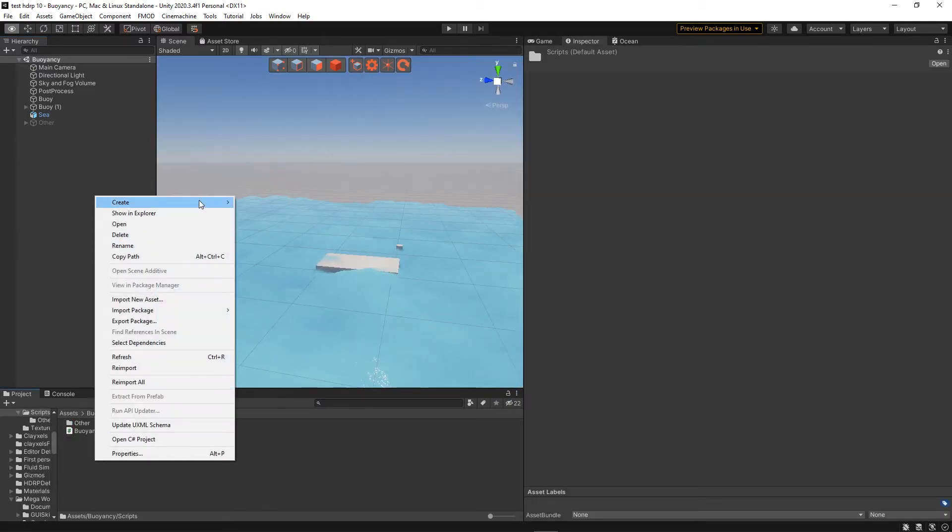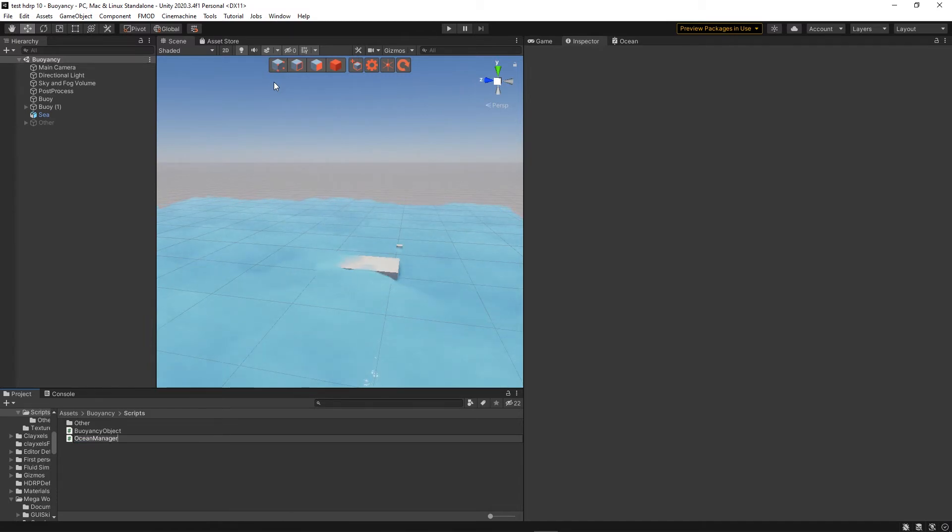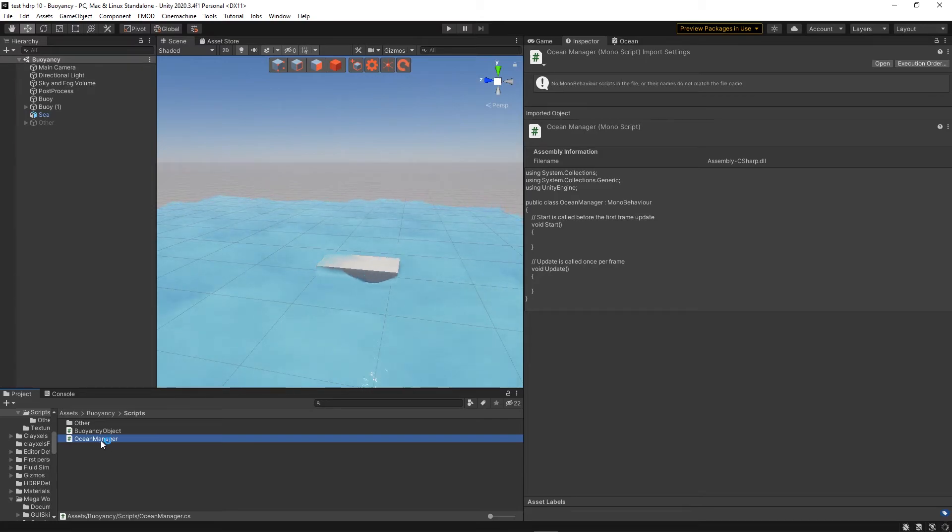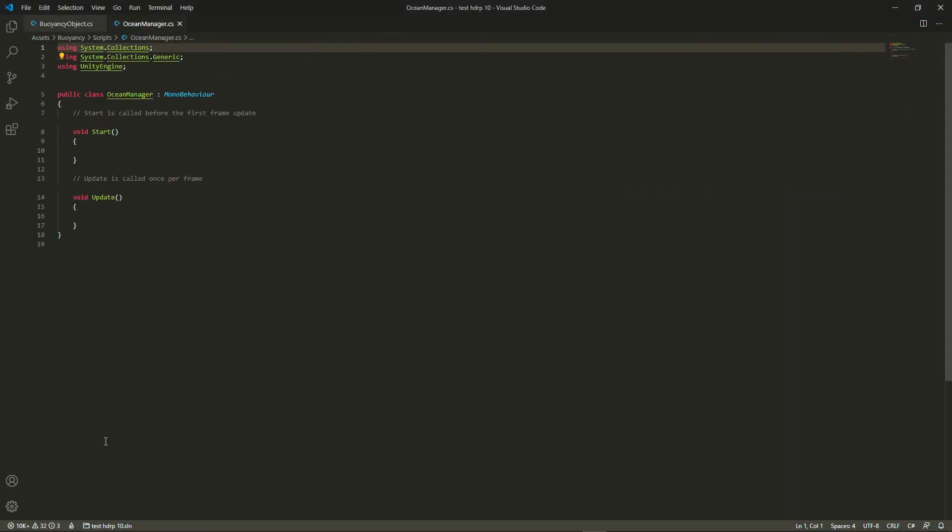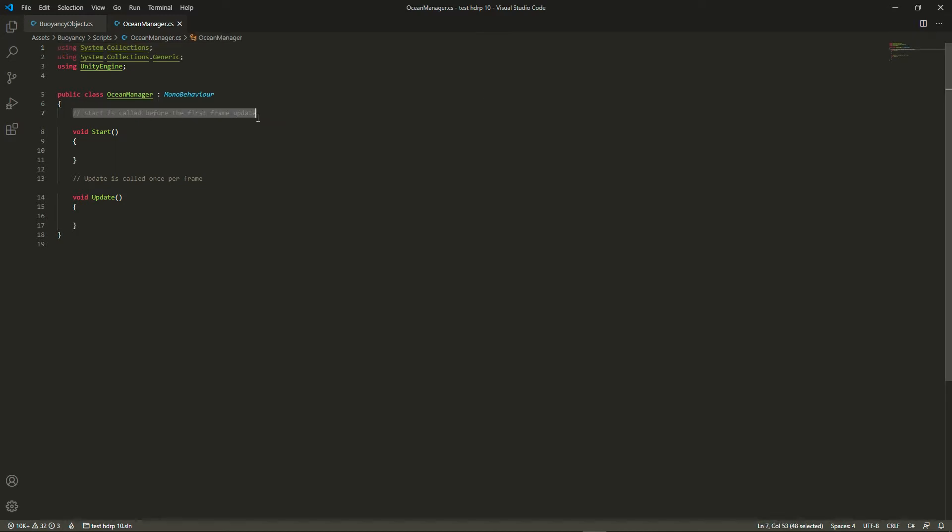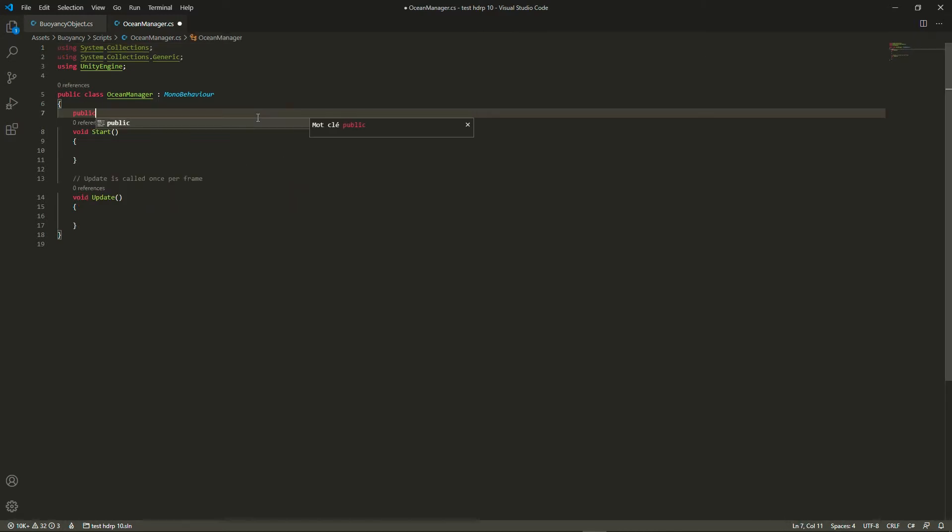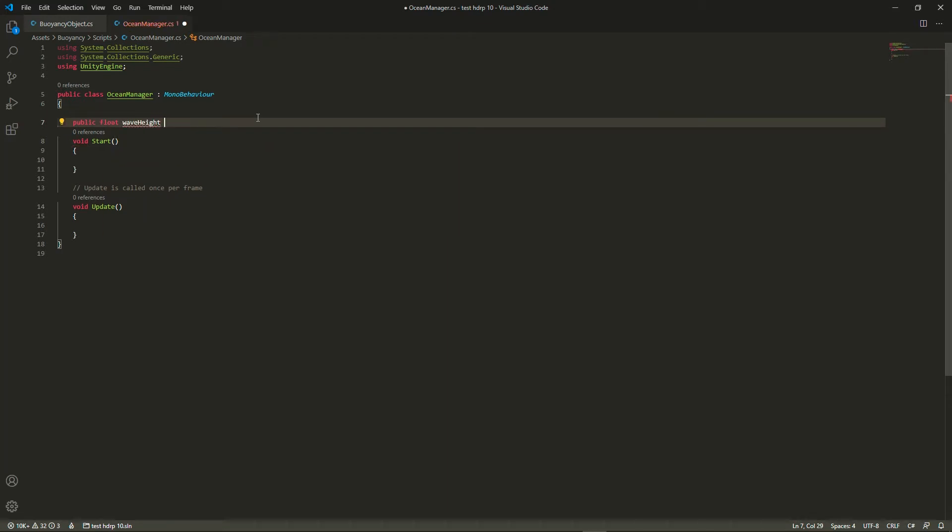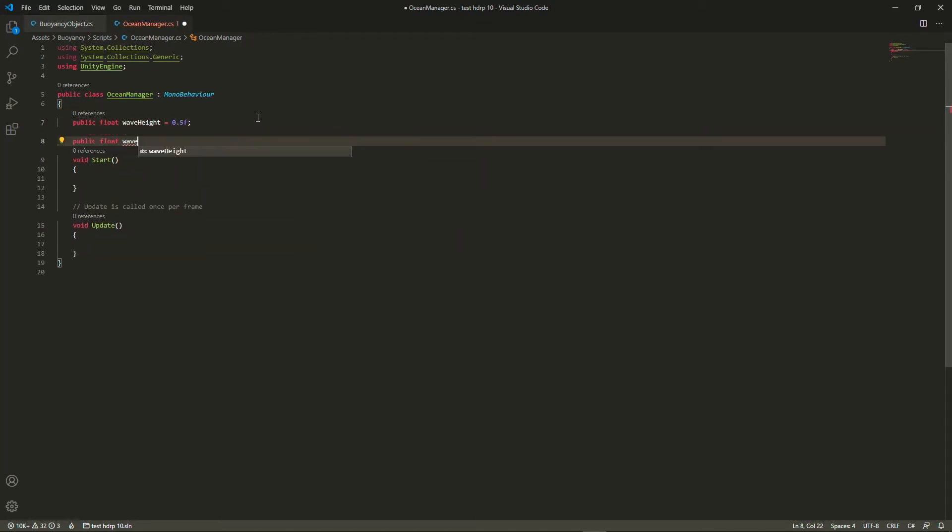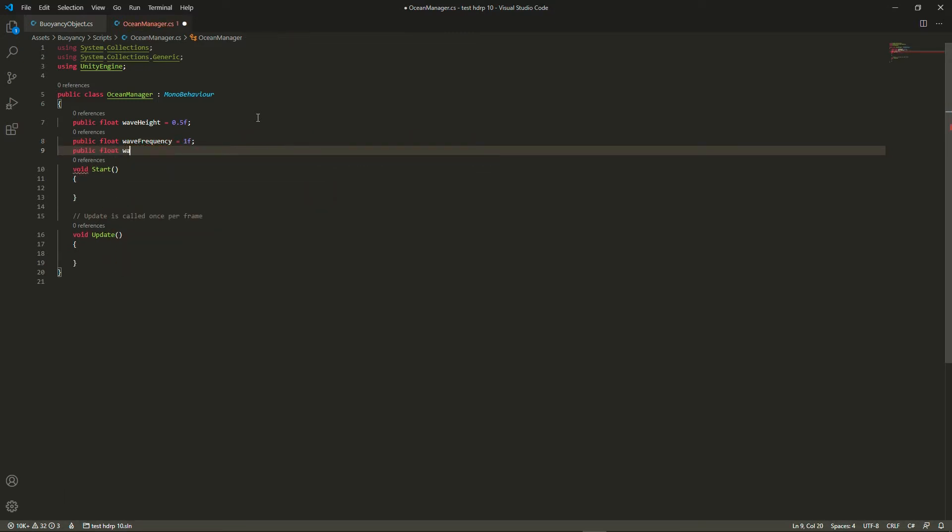Now let's create a new script. There are a few ways we could have done that, but I think the most interesting one is by creating an ocean manager which is going to control the ocean waves as well as the rigid bodies floating on it. So we're going to copy the properties that we have set in the shader by creating a wave height, wave frequency, wave speed and a wave displacement map.